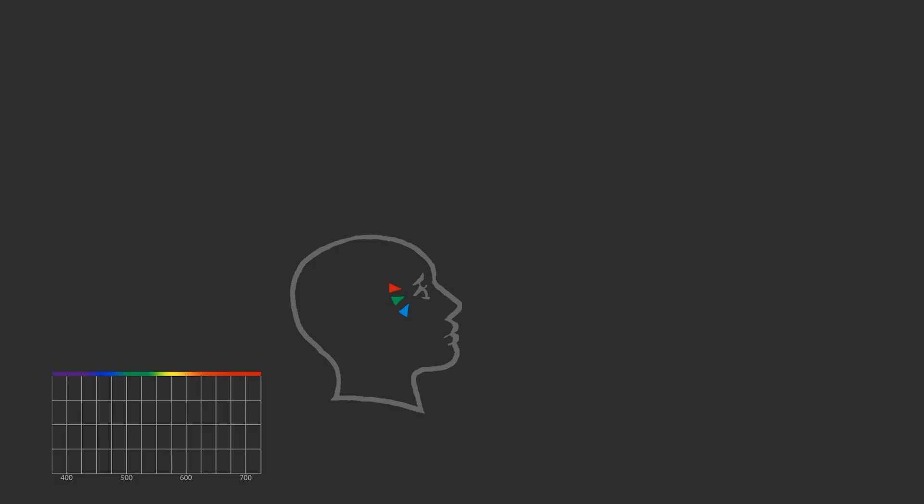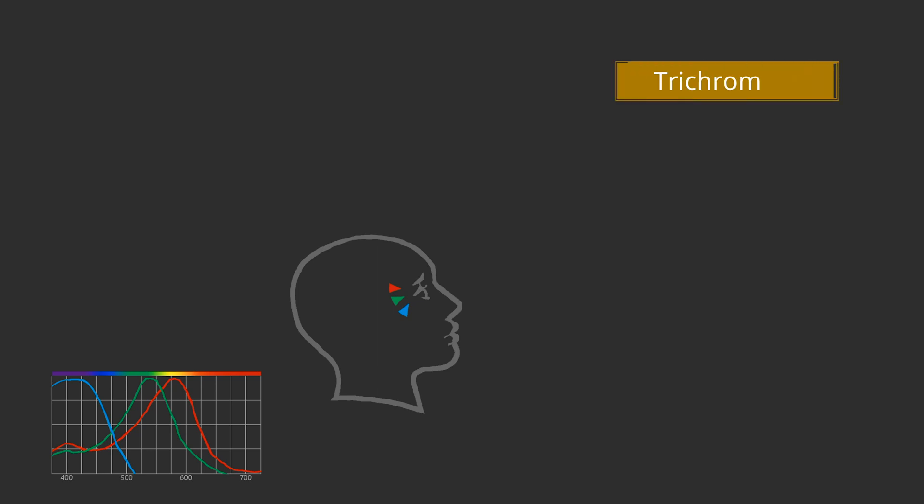Cones provide us our color vision. There are three kinds of cones: those sensitive to the long wavelengths in the red region, the medium wavelengths in the green region, and the short wavelengths in the blue region. This three component structure of color vision is called trichromacy.